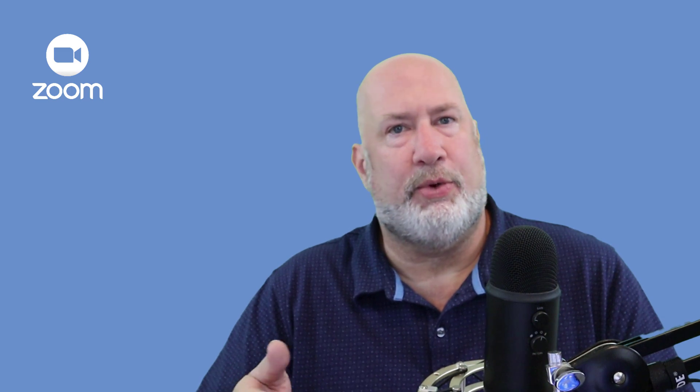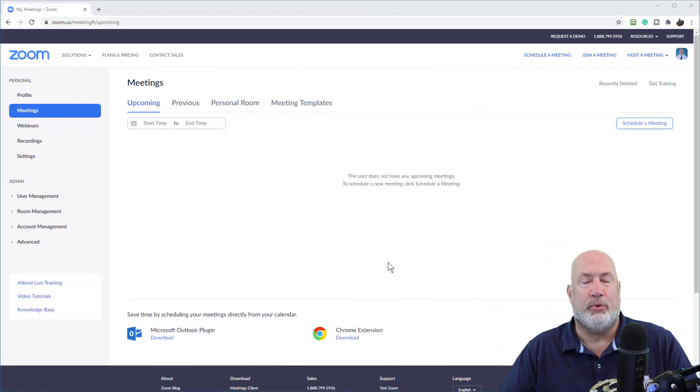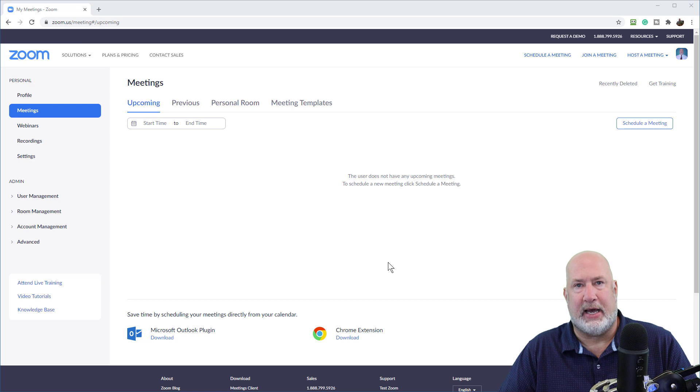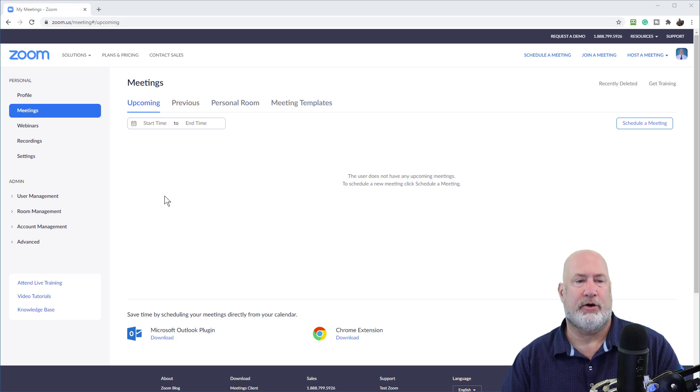First of all, this only works with a licensed account. It will not work with a free or basic account. Step one, go ahead and sign into your Zoom account on the web. That is the very first step.